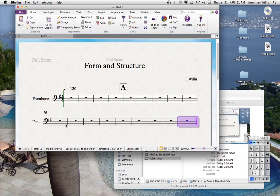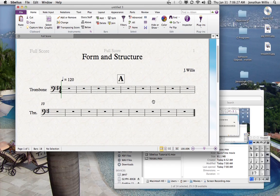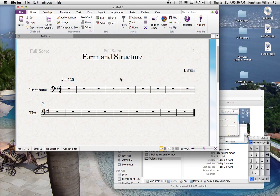Otherwise just hit Cmd+B to keep adding measures at the back end. Let's count what we've got: 10, 11, 12, 13, 14, 15, 16, 17, 18 — that's fine for now. I'm going to take this letter A rehearsal mark off; I just wanted to show you how you can insert a measure.